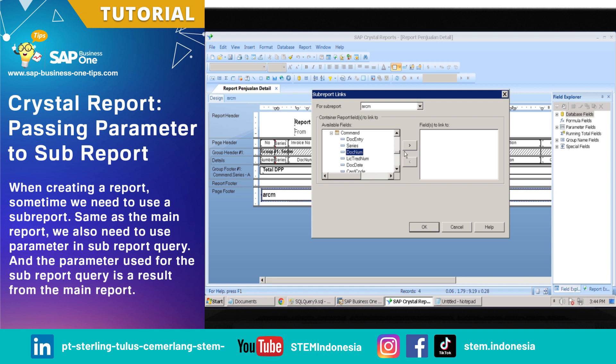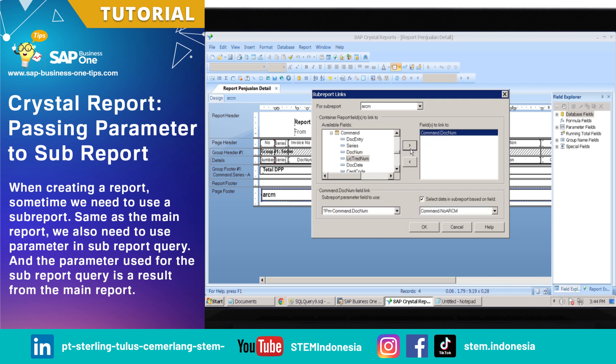In this example, I choose 'Doc Num.' Click the selected column and then click the right arrow button. Make sure 'Select Data in Sub Report' is already checked, then choose the column that will be used for the sub-report and click OK.